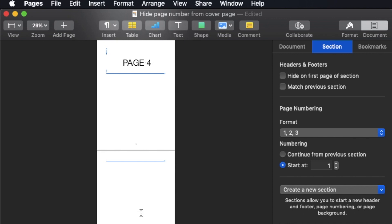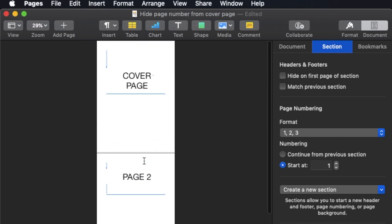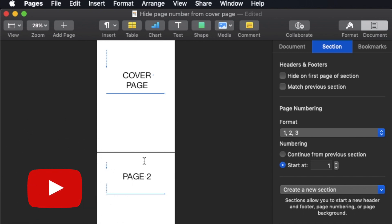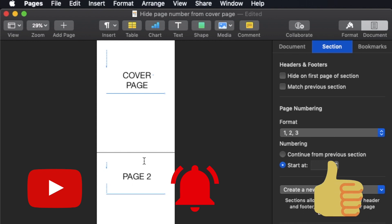I think that's all for today. This video showed you how to hide the page number, and at the same time, how to change the format for the page numbering. If this is your first time watching my video, you know what to do. Subscribe to my channel. Stay tuned for my next video. Bye!